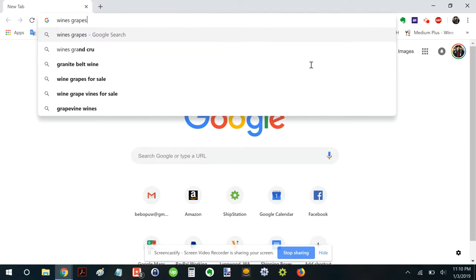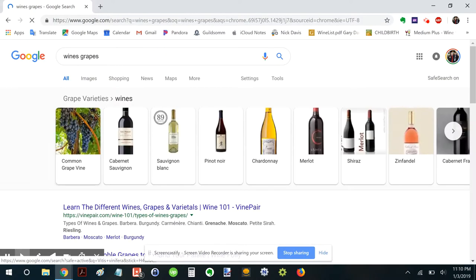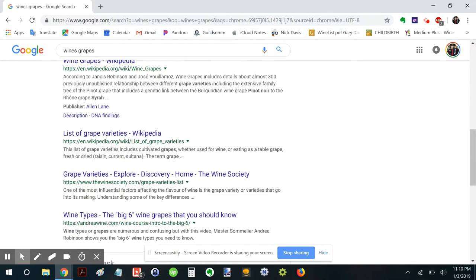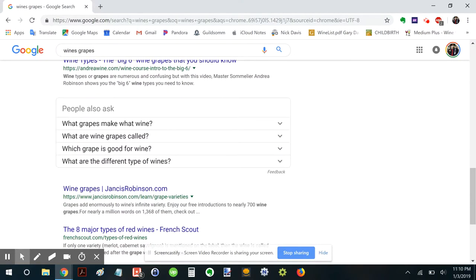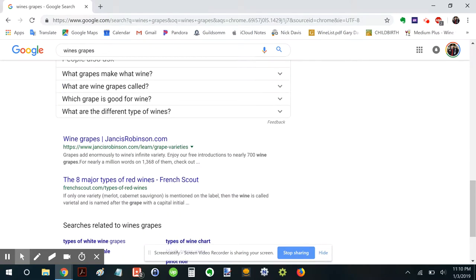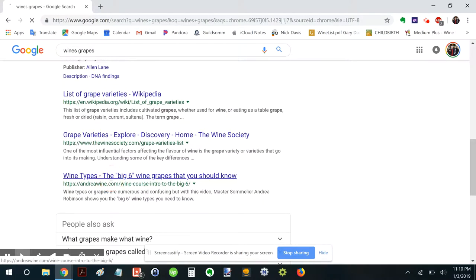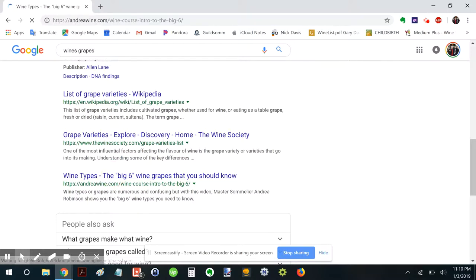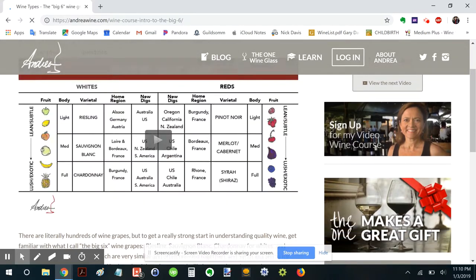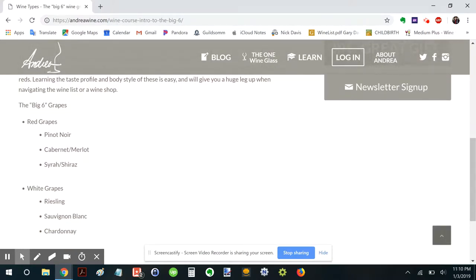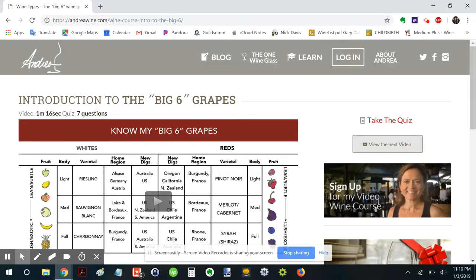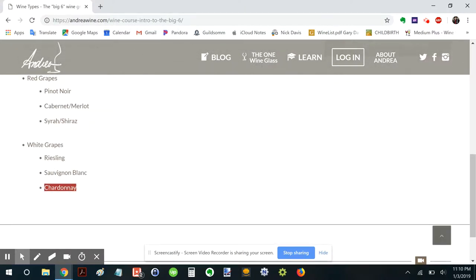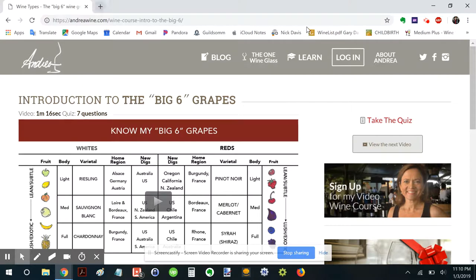So let's just pretend we don't know what grape we want to look at and maybe we can get some inspiration from the web. We'll just do a random little, here we go. Big six grapes, red grapes, white grapes. I like Chardonnay. Chardonnay is fun. So let's research some Chardonnay.